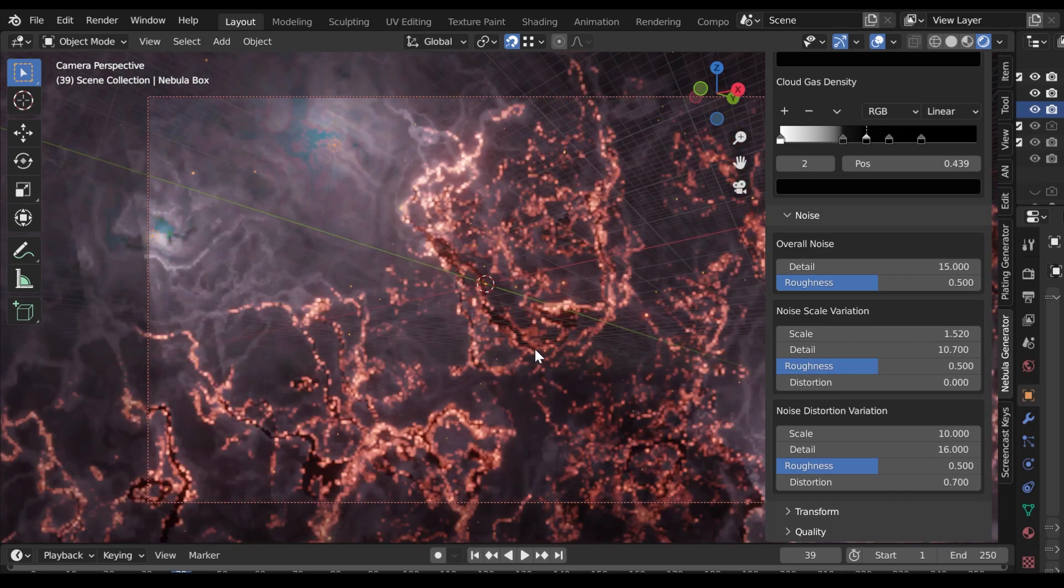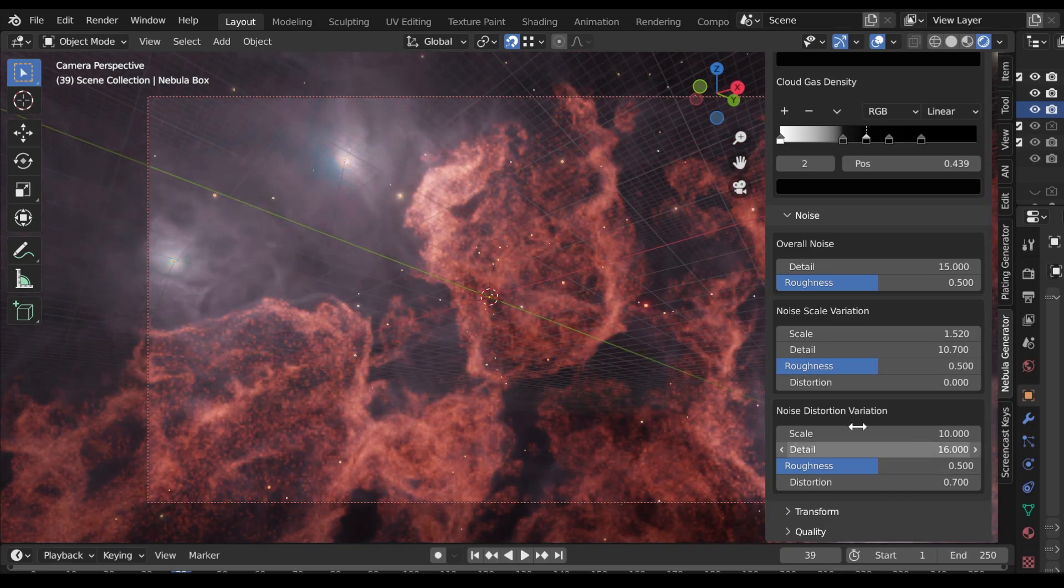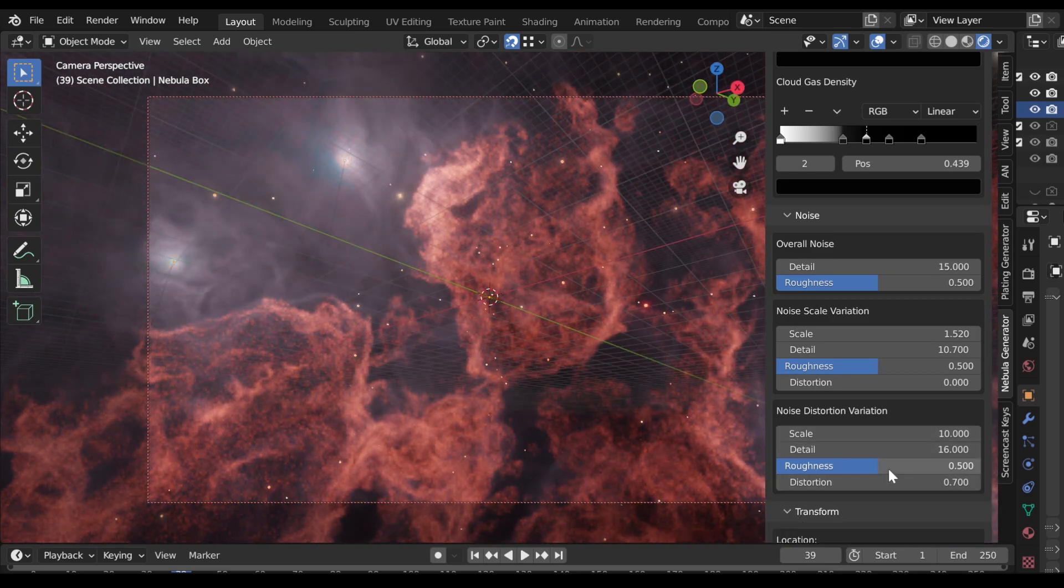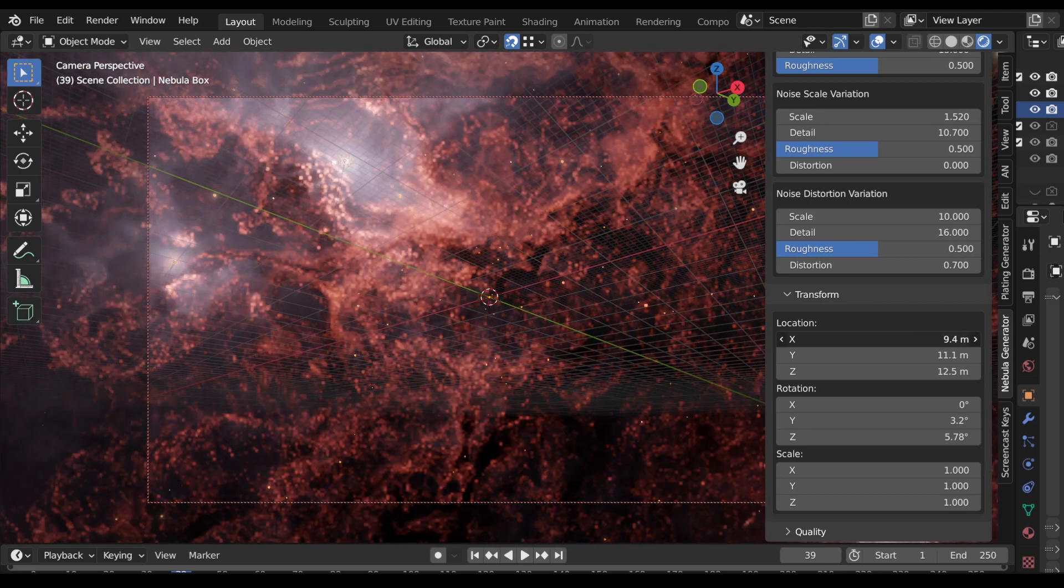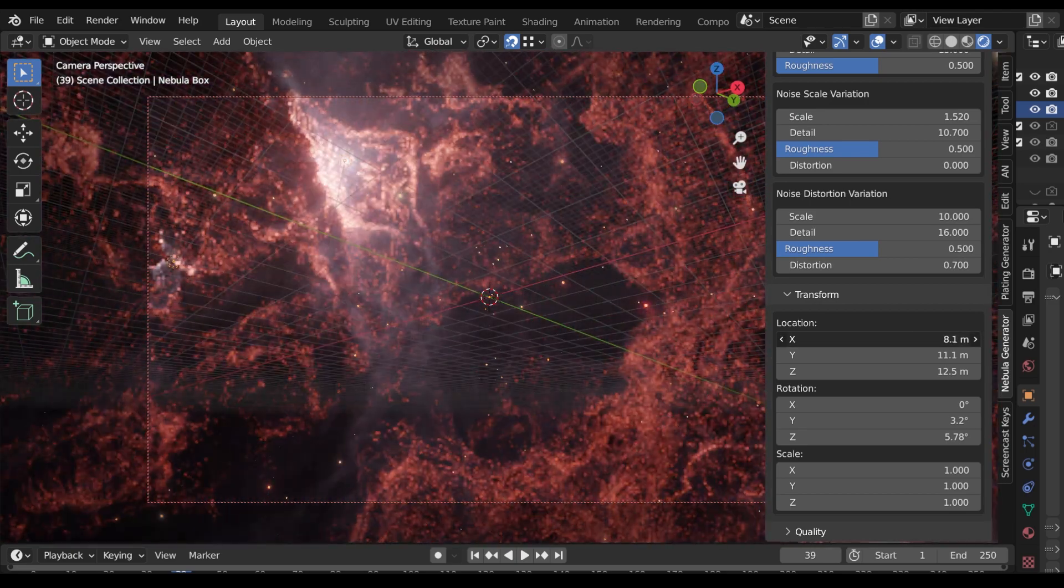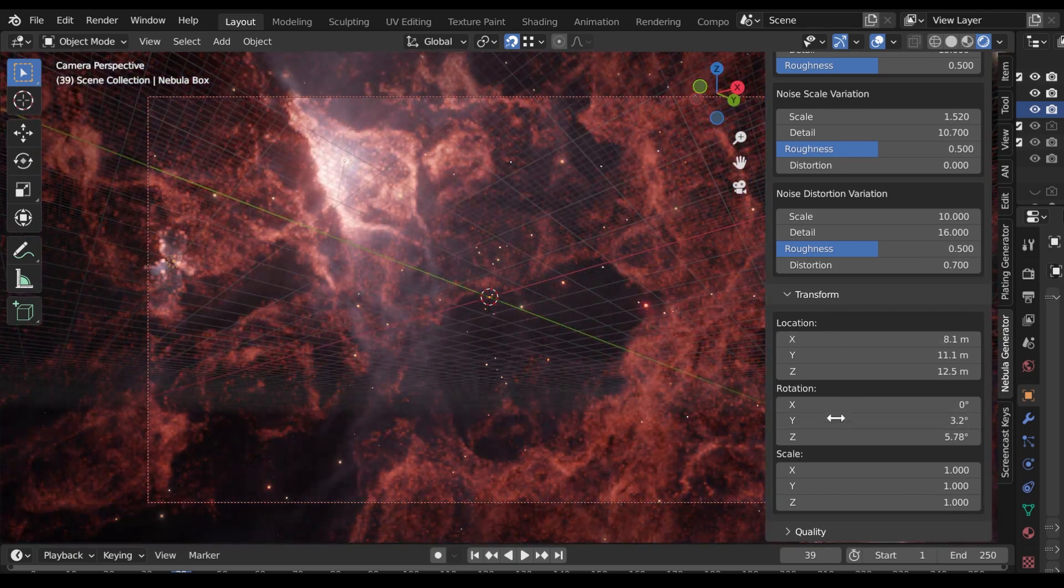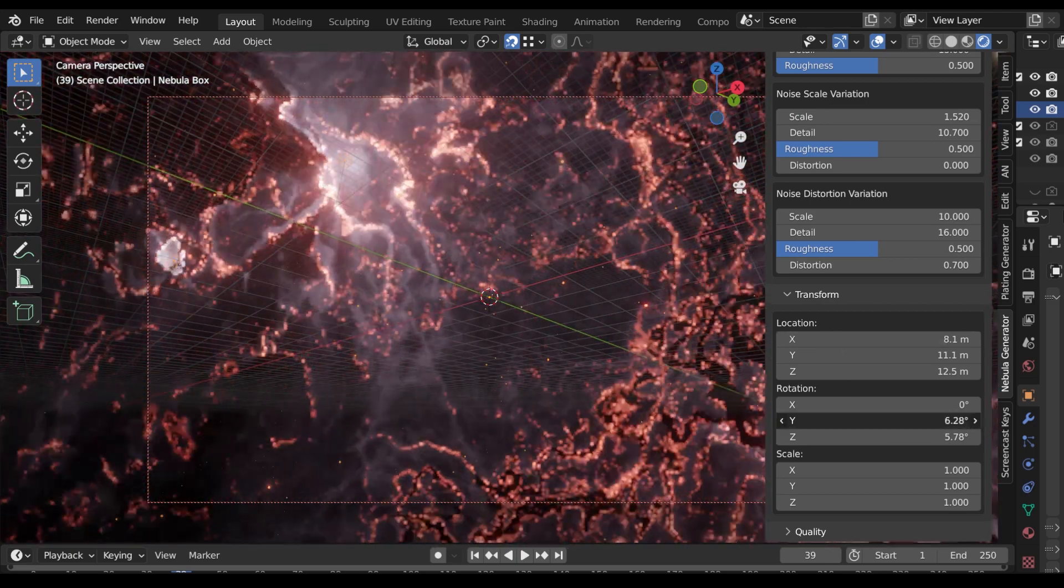The Transform section allows you to move, rotate and scale the Nebula so that you can customize the position of the effect to your liking.